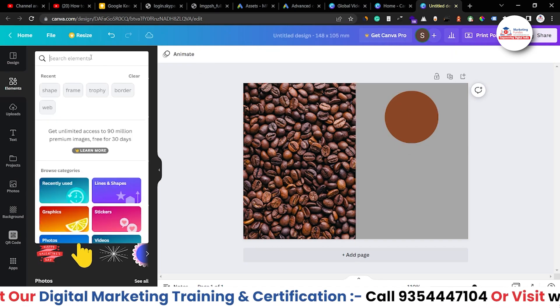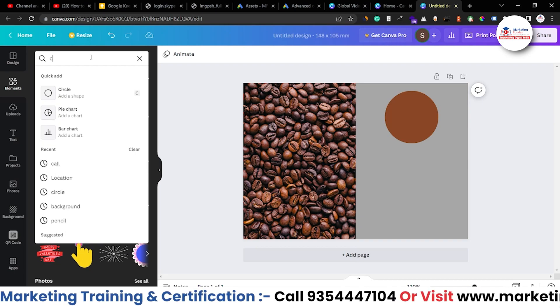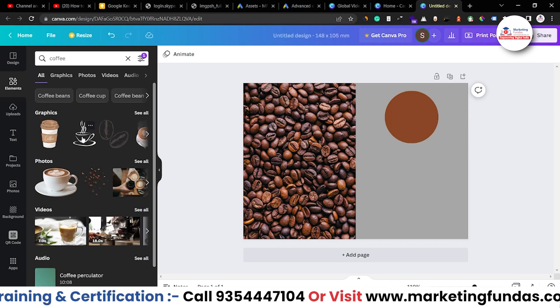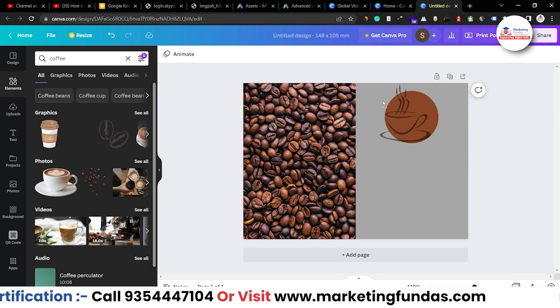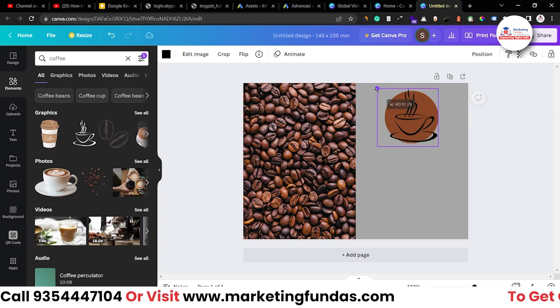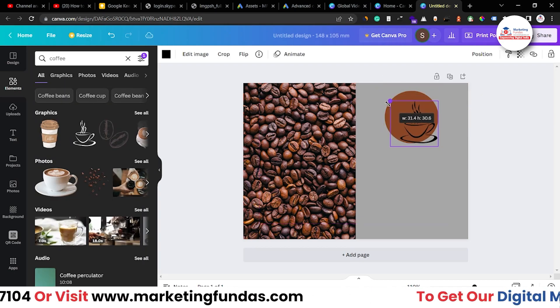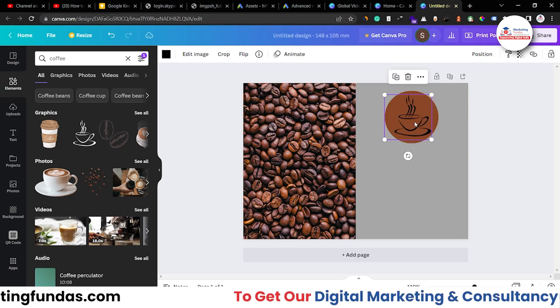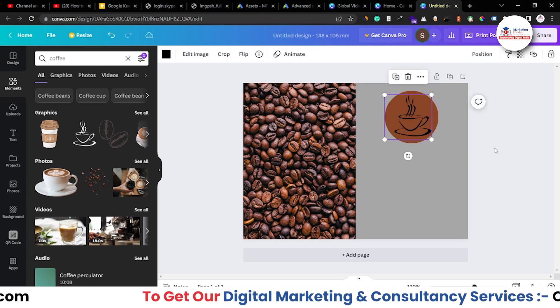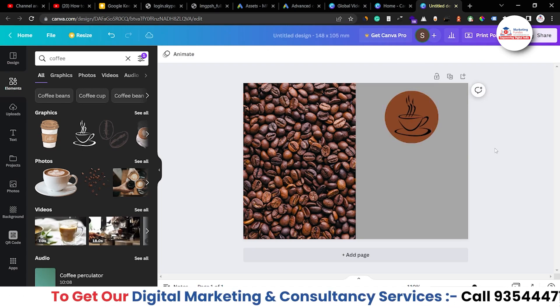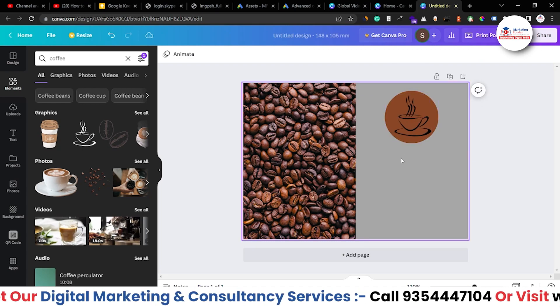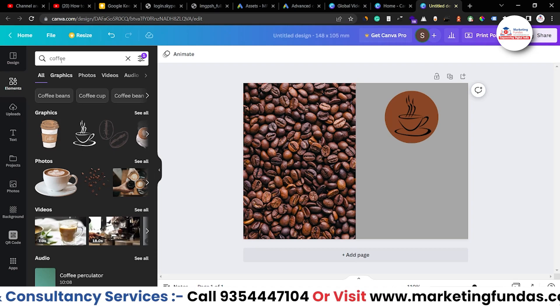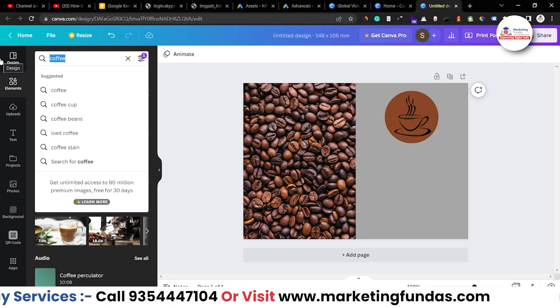Now, let me search here coffee and this design would be good. Let me resize it a bit and paste it here. Yeah, it is looking good. Now, let's do some extra designing.